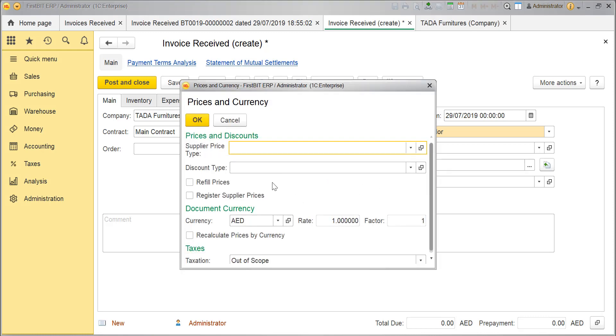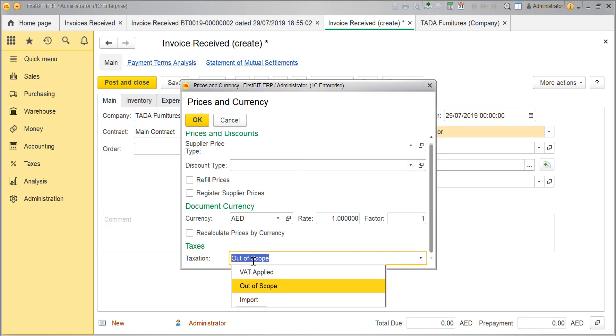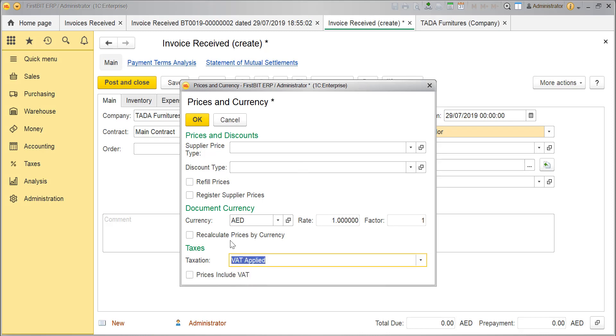In this dialog box, you have to review the prices, discount settings and other VAT related settings. Please refer the VAT related videos for further details. Make the required changes and click on OK.